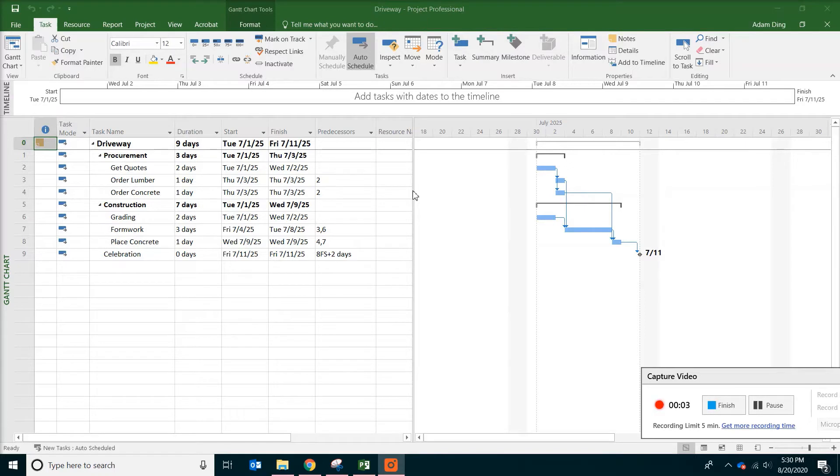Hello, welcome to the channel. Today we are going to talk about resource and cost loading.